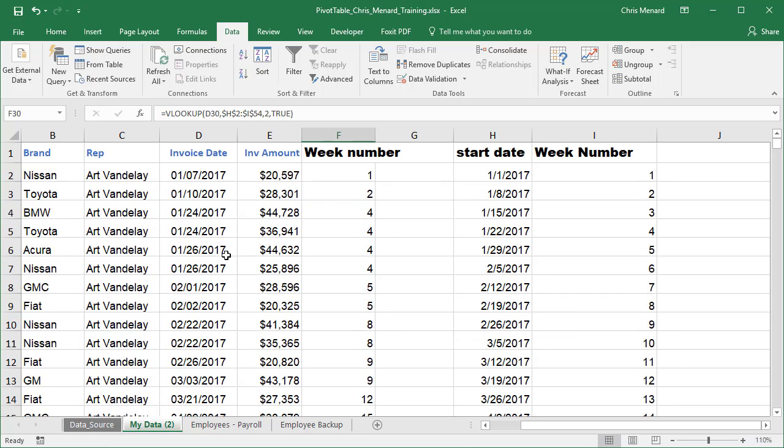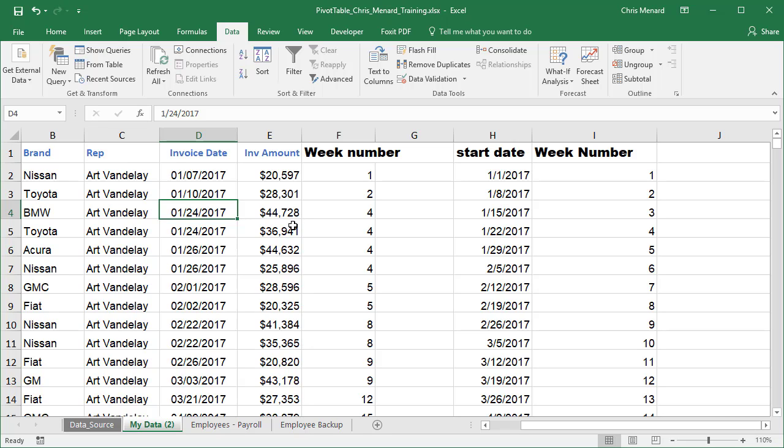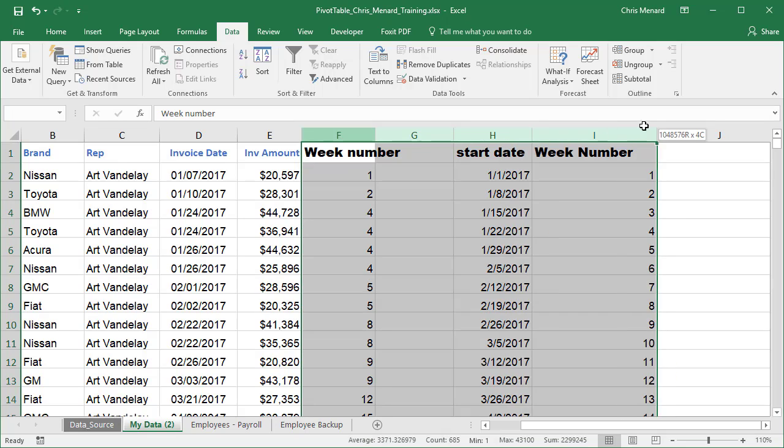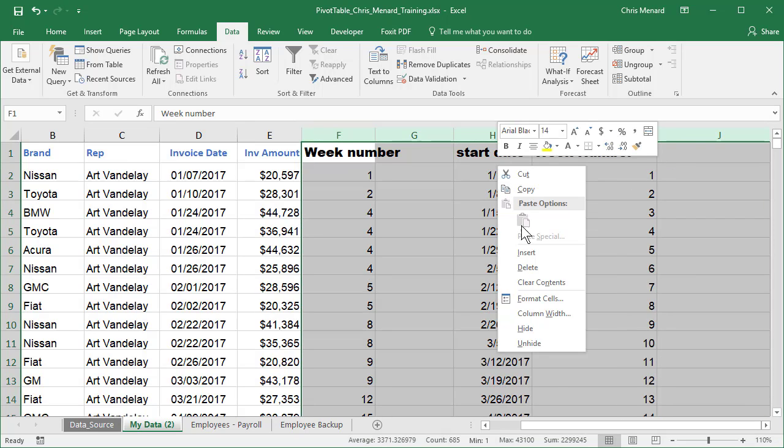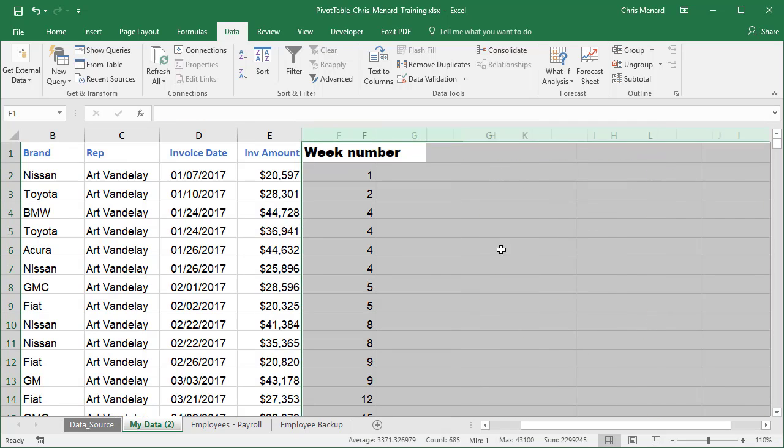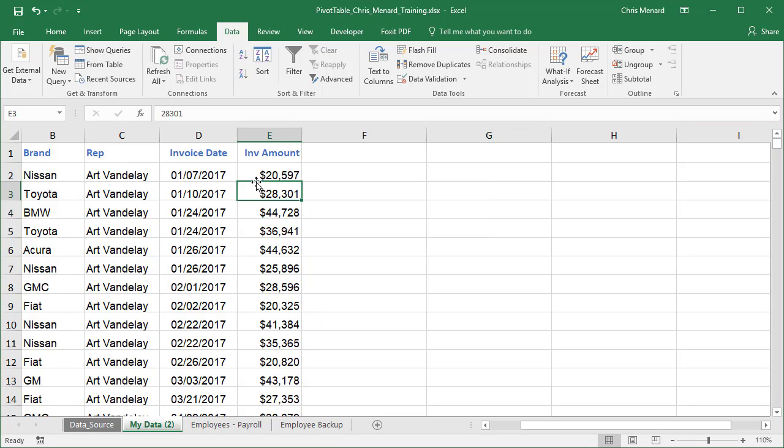Now, once again, I only care about 2017. So I could do some subtotaling here if I pulled the year out, but this is still just a lot of work. This is not my preferred method. So I'm going to get rid of all this and delete it, and I'm going to use a pivot table to figure this out.